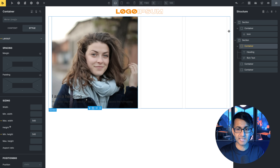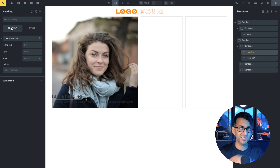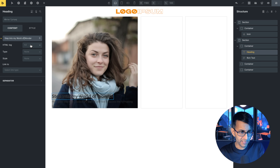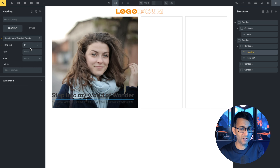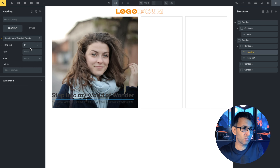We're going to go over to our heading and go to style. Let's go and change the content — 'Step into my world of wonder.' Obviously here you would pick H1, H2, H3, whatever you want. Make sure you've got your keyword weaved into there.